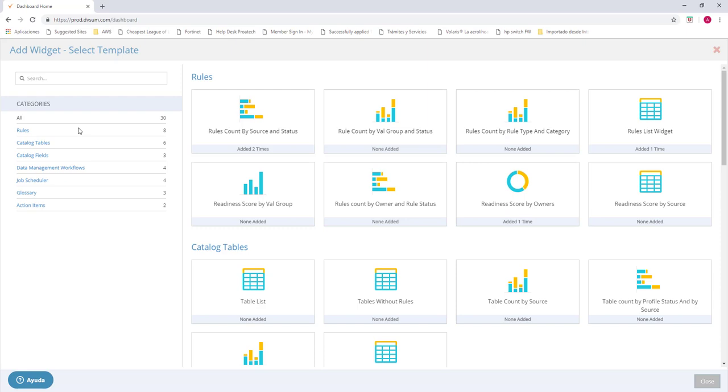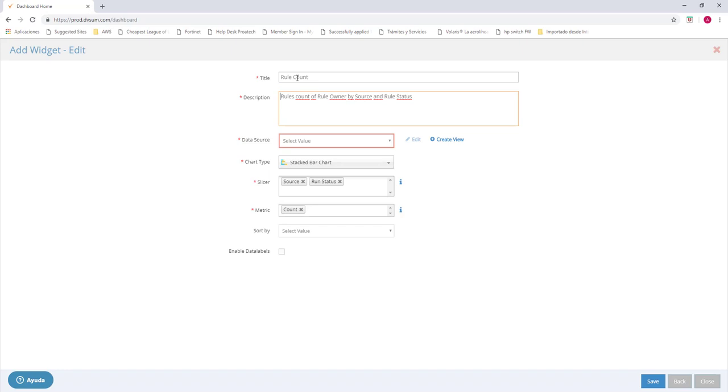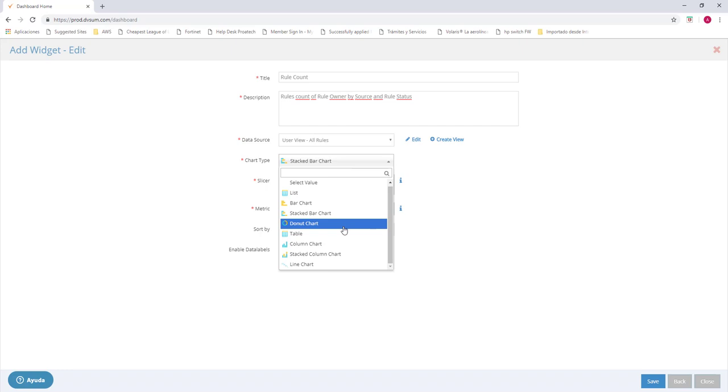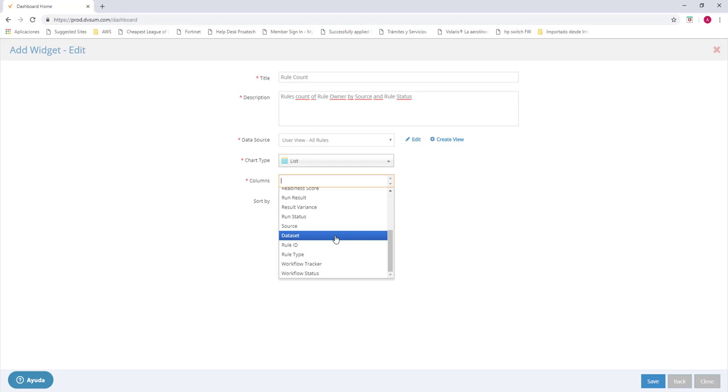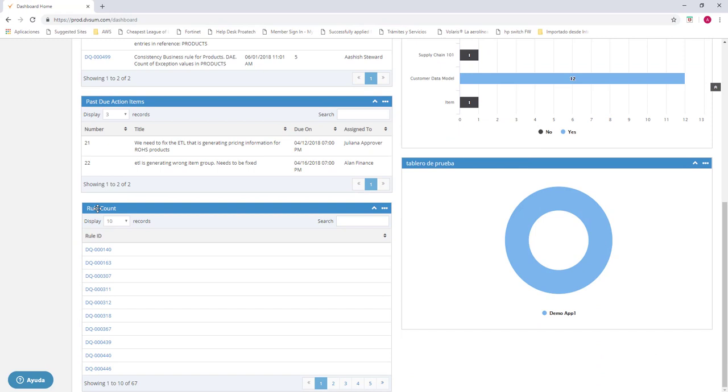For a simple purpose of demonstration, we're going to use a rule count. Here we're going to do the title. We can give it a description if you want, or keep it as it is. We're going to select a data source. We're going to select the kind of chart that we want to show. We're going to select a column, which one is important to us. And we can sort it out. For this thing, we're just going to press save.